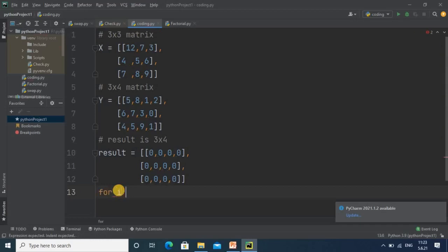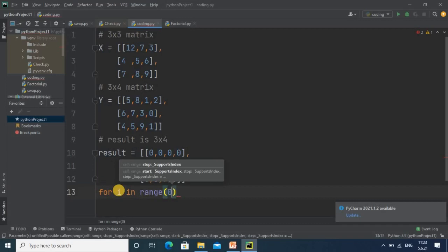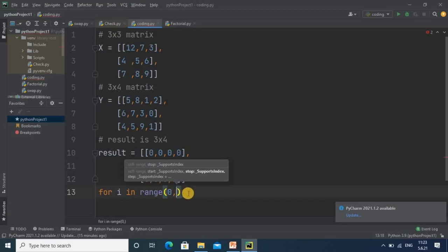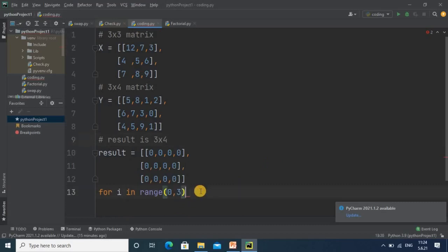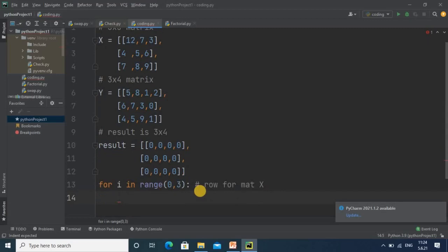Now we will assign the loop logic. For getting the iteration we will use a for loop with counter i: for i in range — starting from zero, we specify the number of rows. The number of rows is three, so we write range(0, 3). It will take the first row for zero, second row for one, and third row for two. This loop represents the row iteration for matrix x.